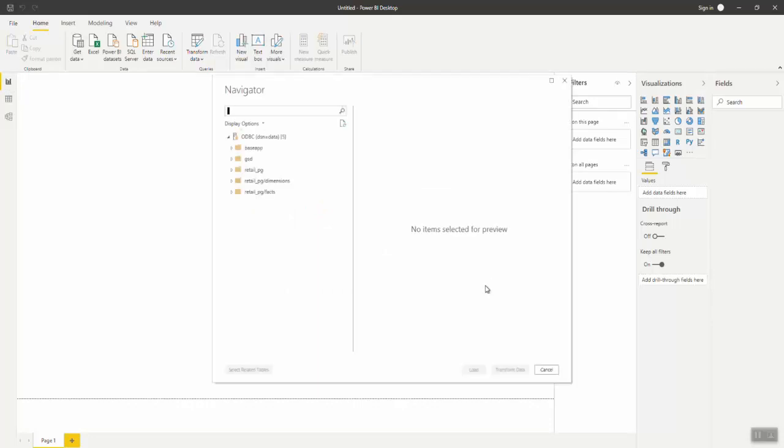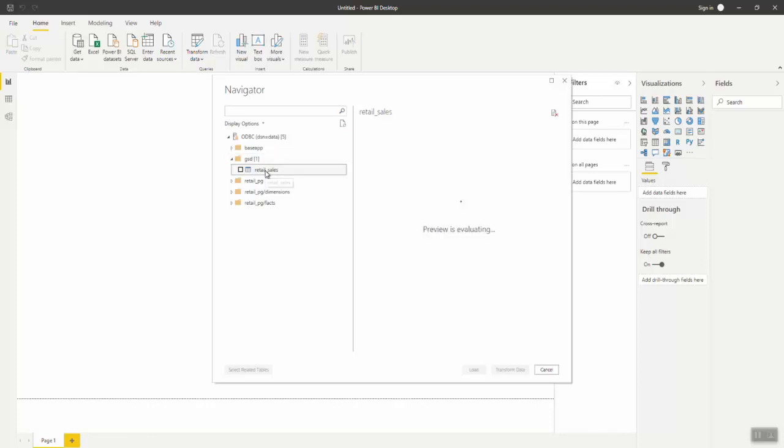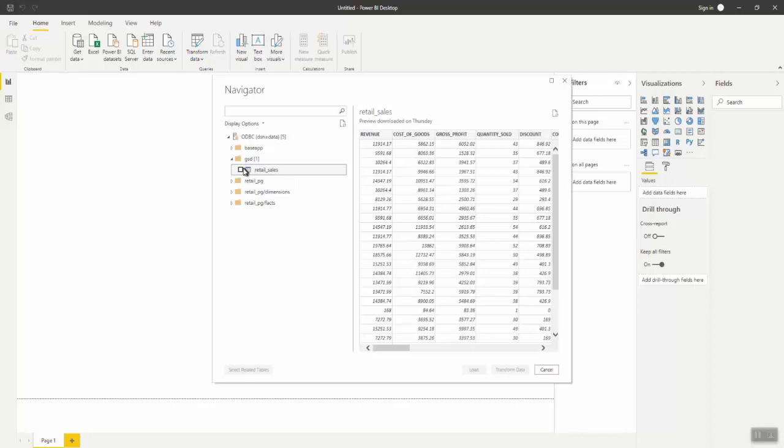From the Navigator pane, select the application directory you want to use, for example, GSD. Select Retail Sales and click Load.